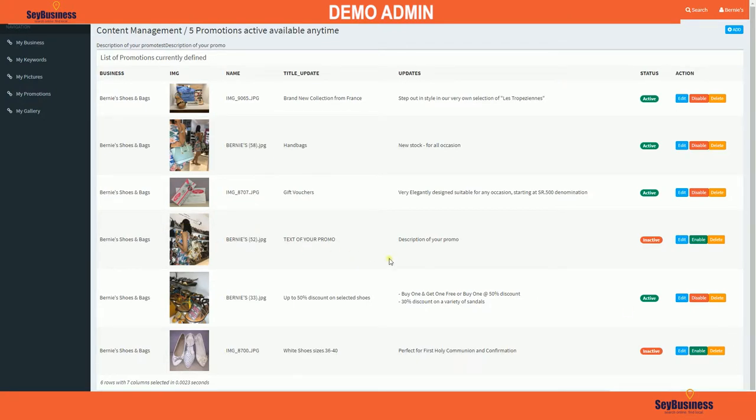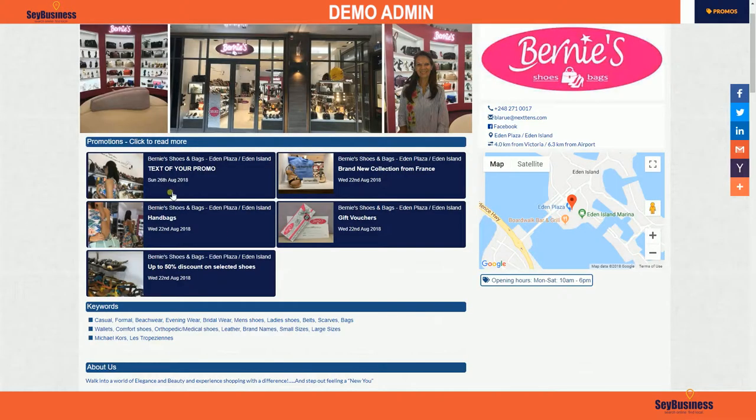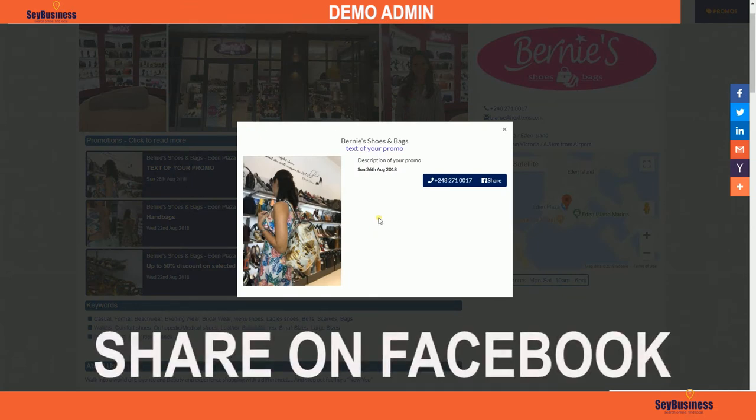If you want to edit again, click 'Edit'. To make it inactive, click 'Disable'. To delete, click 'Delete'. Right now your promo is active and you can see it on your page. If you want to share this promo, click on the share button.